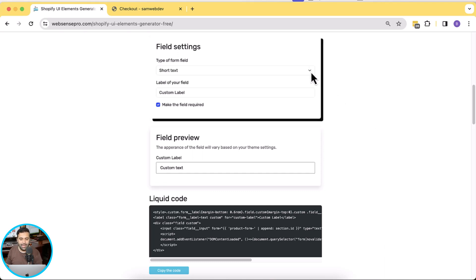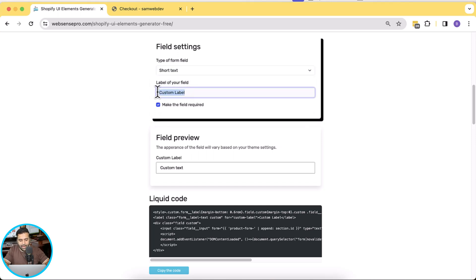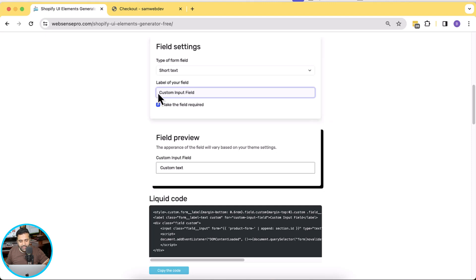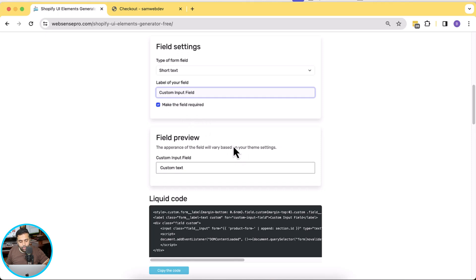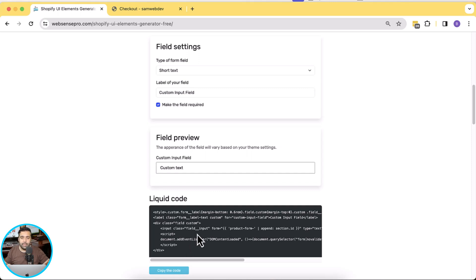We have created this Shopify UI Element Generator for you guys, in which you can add in the field. We've added the short text field and a custom label. You can add any custom label, or if you want to take input from a user, you can use a custom input field. As you can see, that's the field preview — that's how it's going to look on your product page. That's the liquid code, so all you have to do is copy this liquid code and add it into your theme settings.